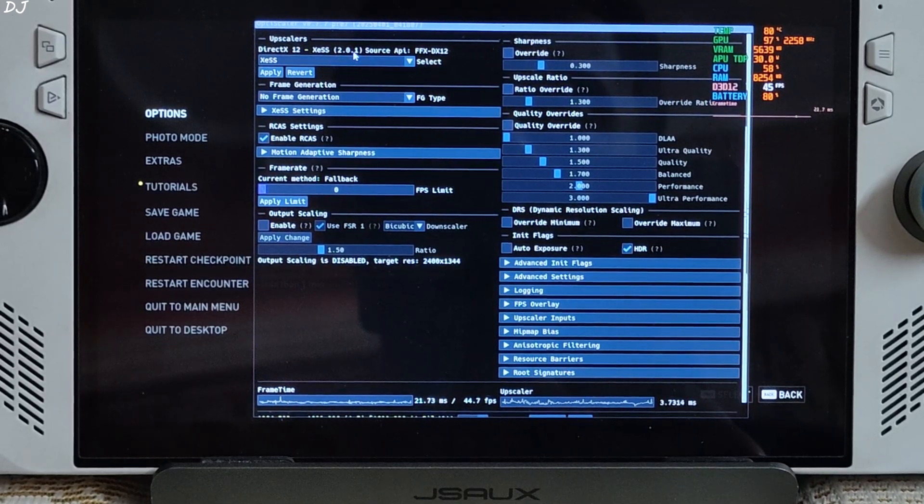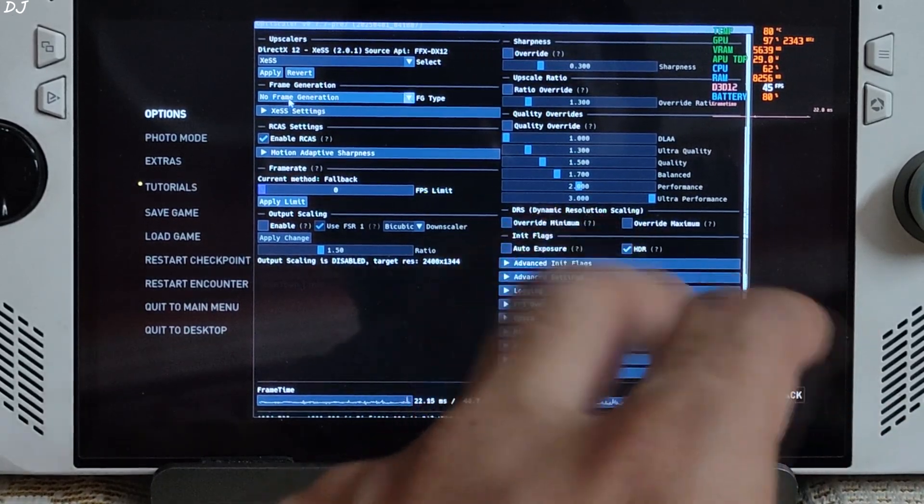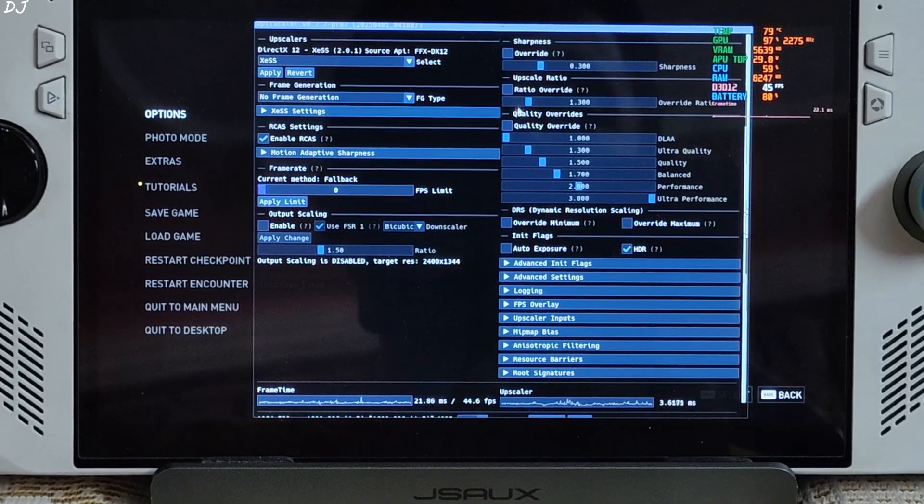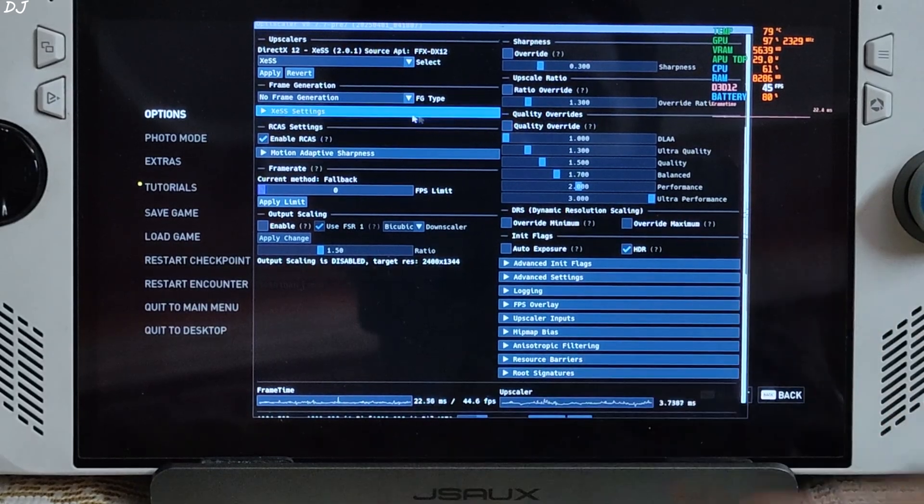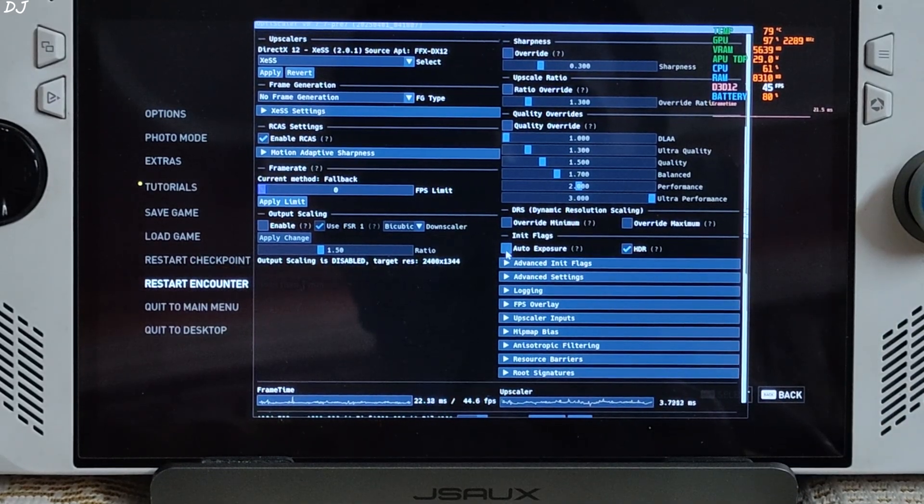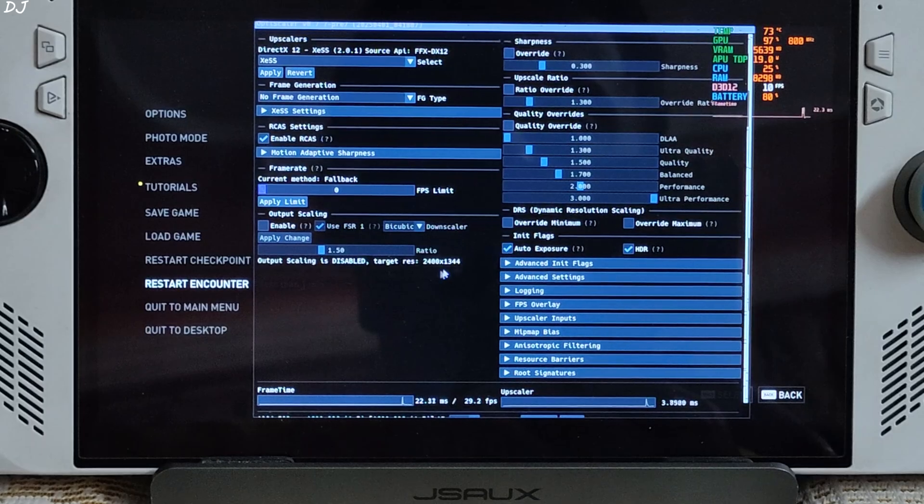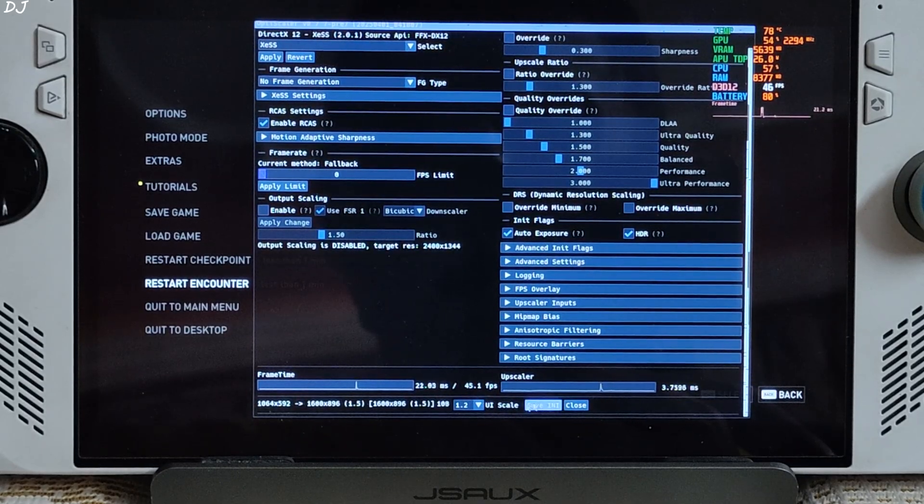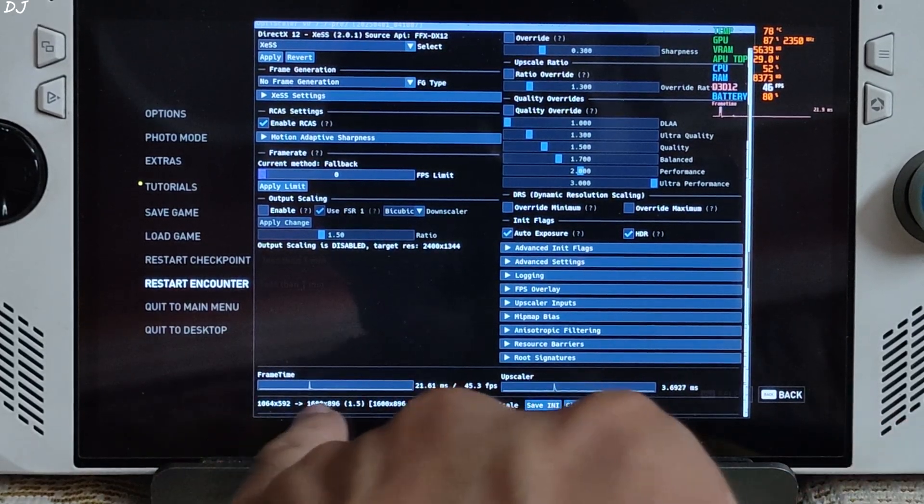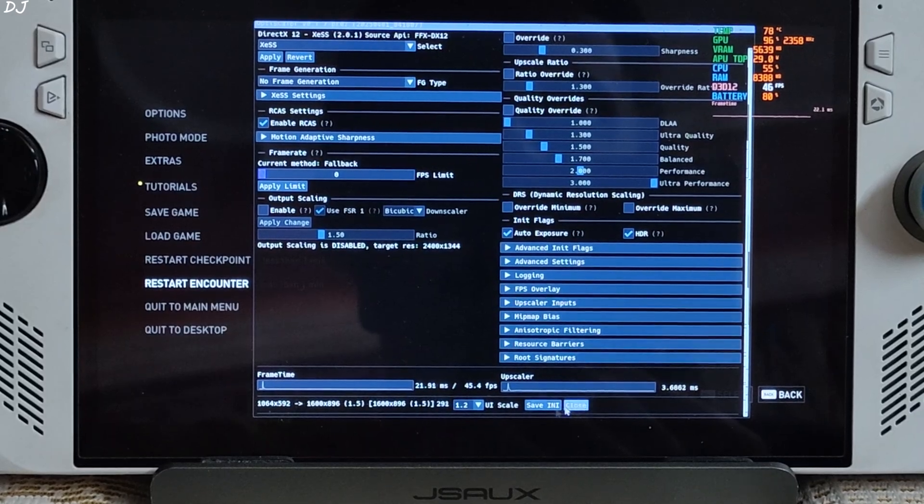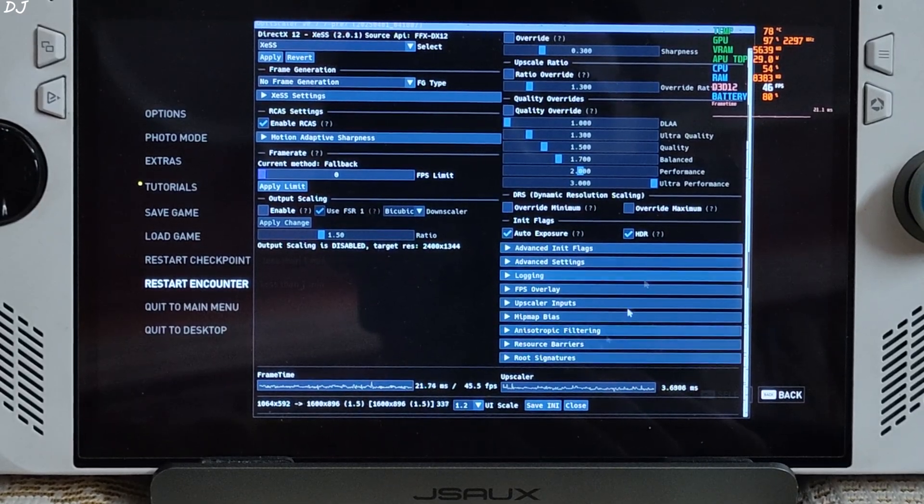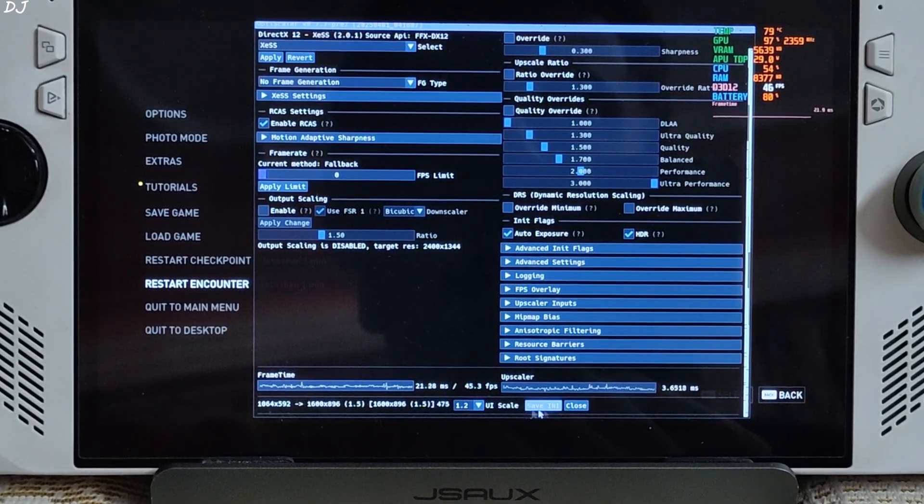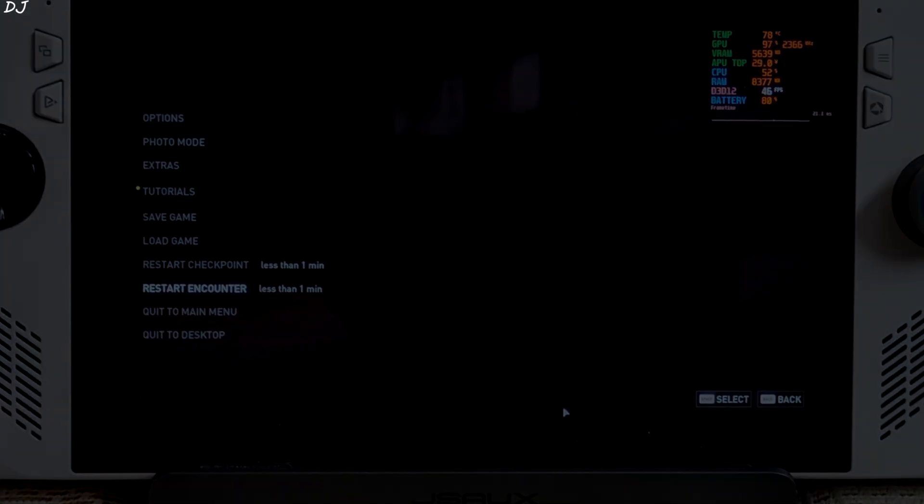It's version 2.0.1. Frame generation. No frame generation selected from the mod menu. Just enable auto expose setting from here. Save INI. See the base resolution and upscale resolution. Using the upscaler's quality preset. Scale 1.5. Close.